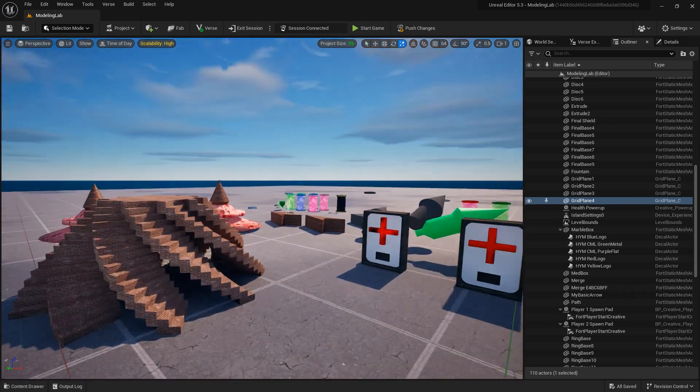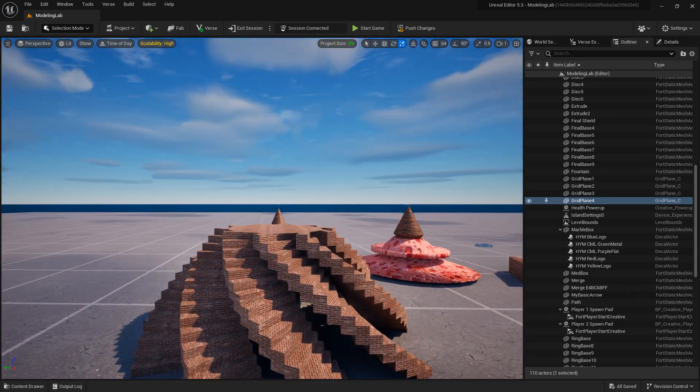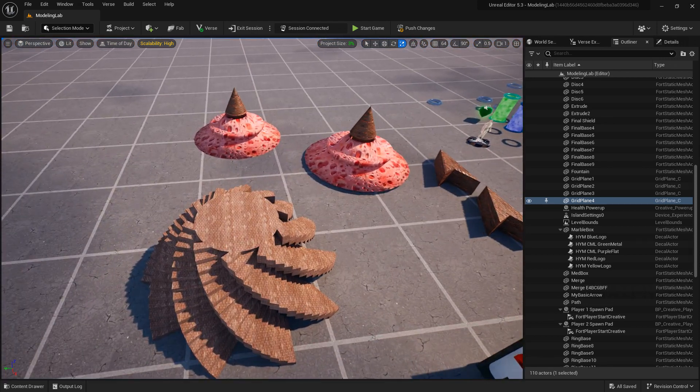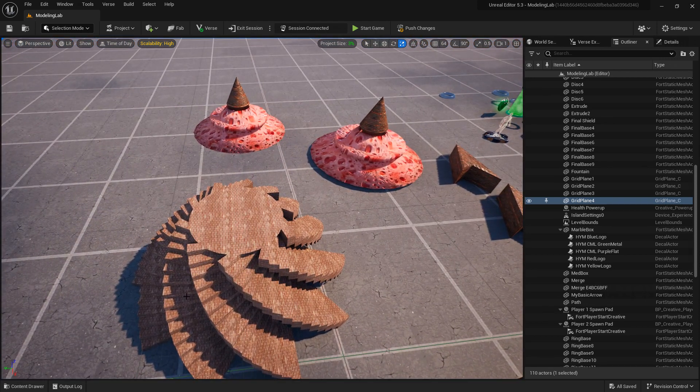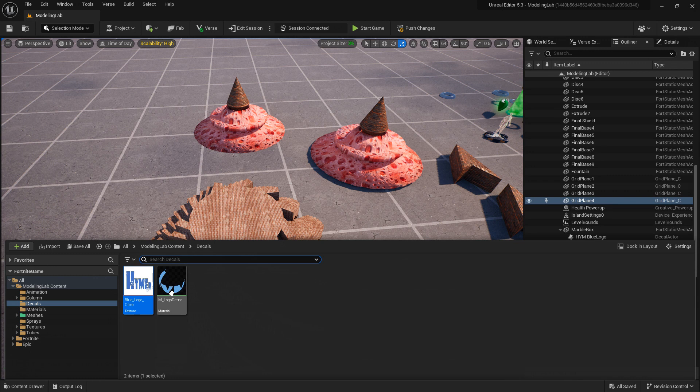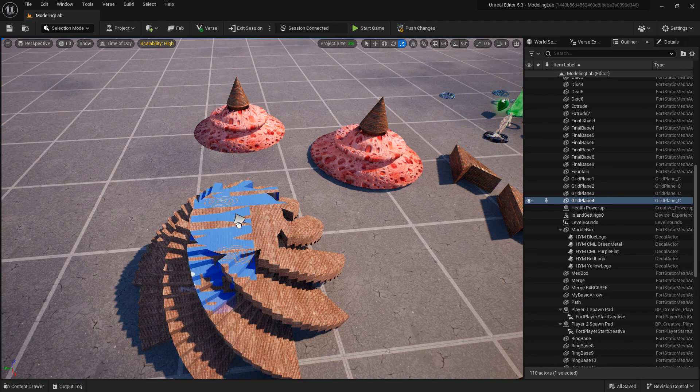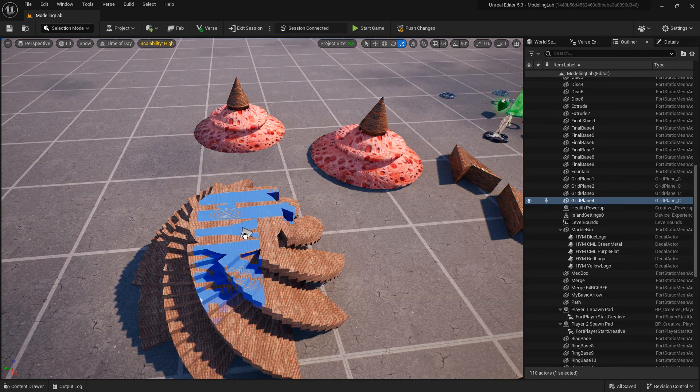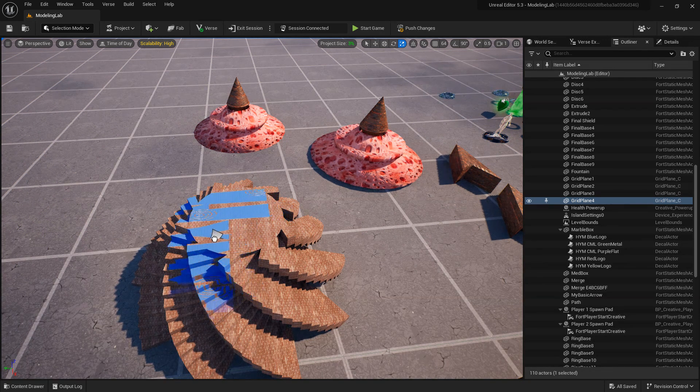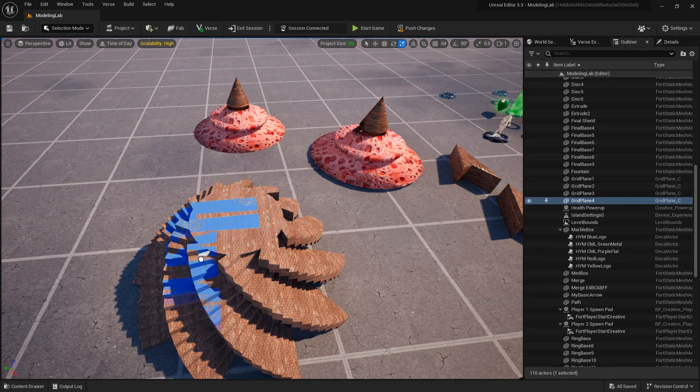Now to apply the decal, it's simply a matter of going to the content browser, space control space, and dragging the material onto an object.